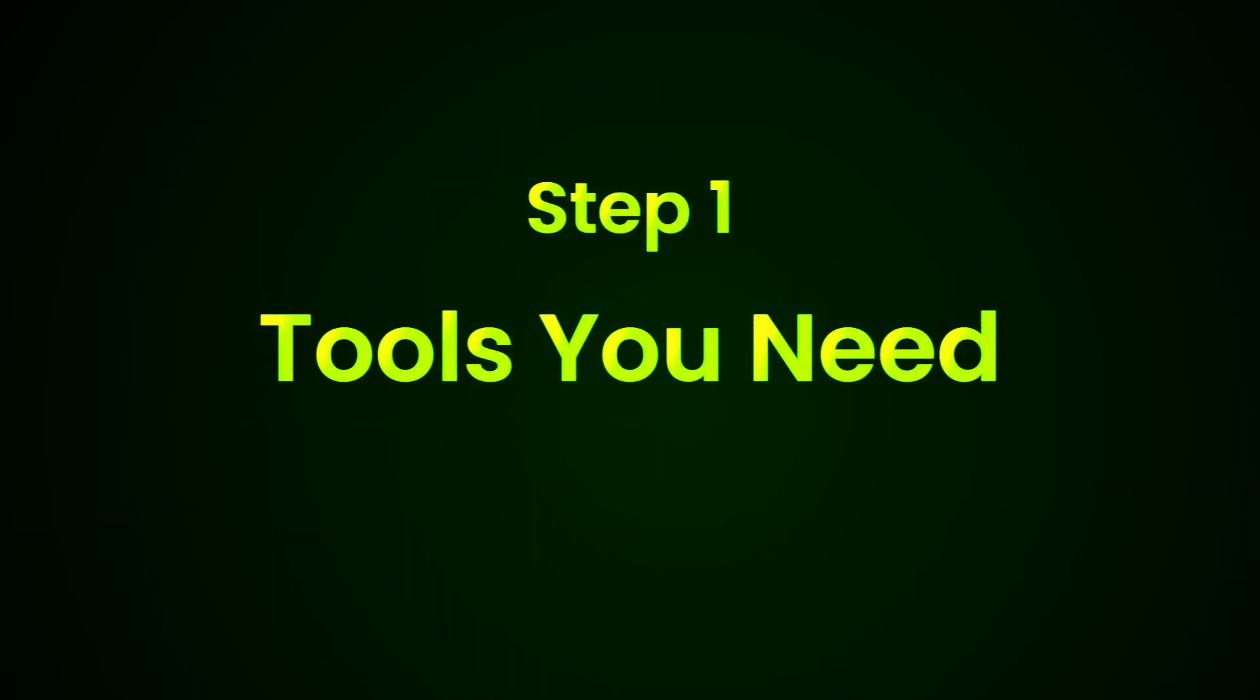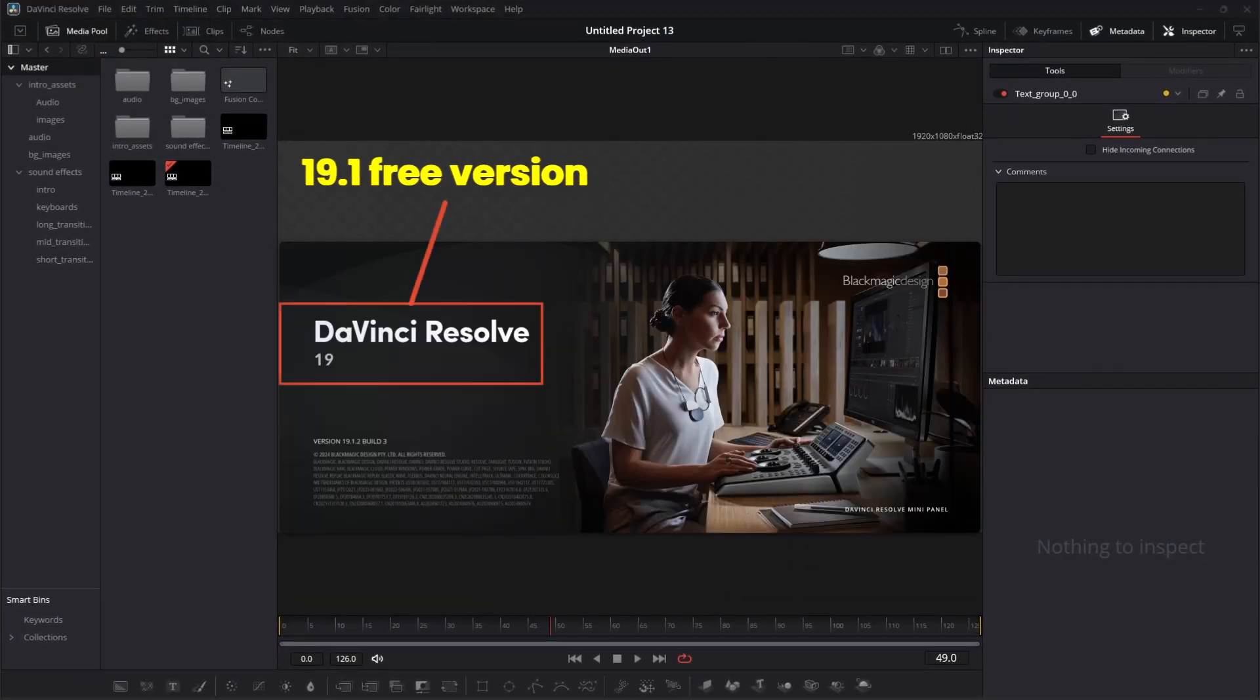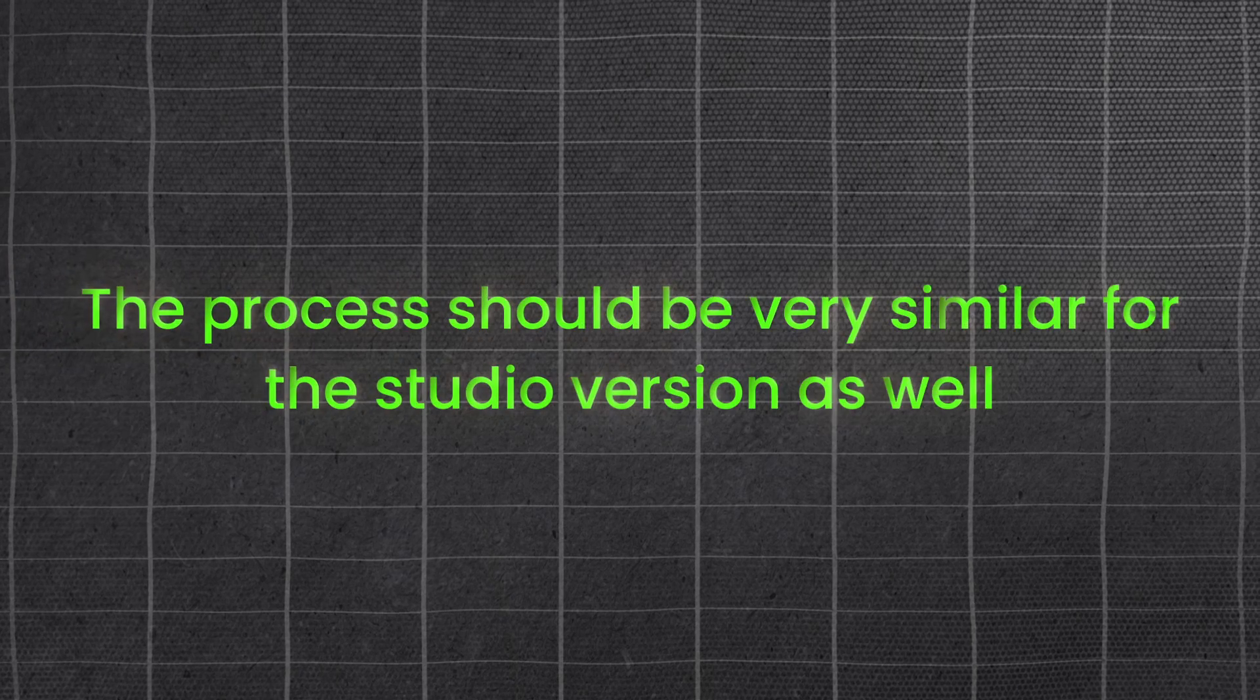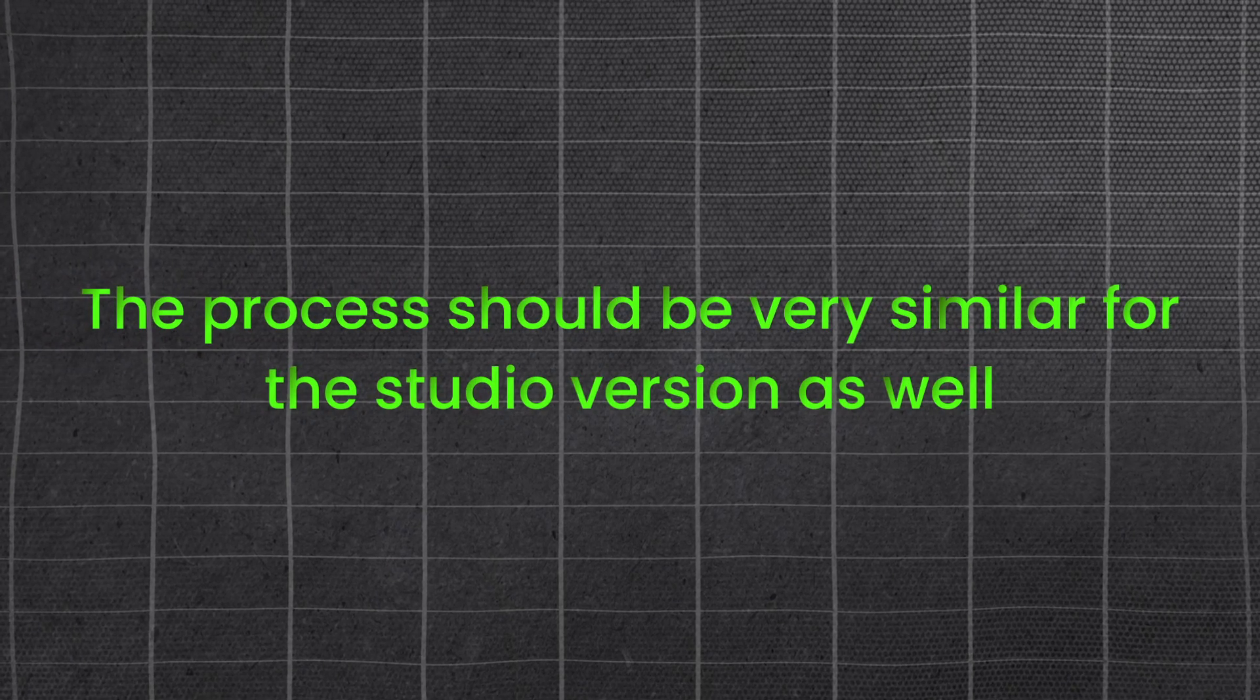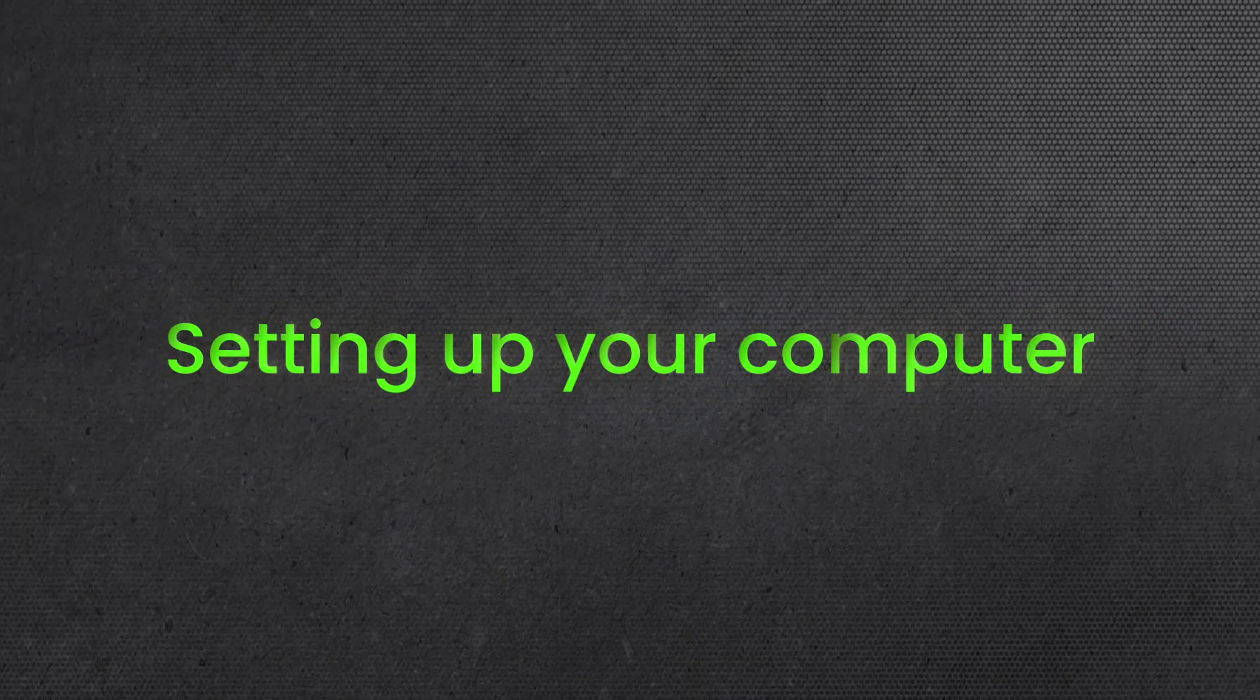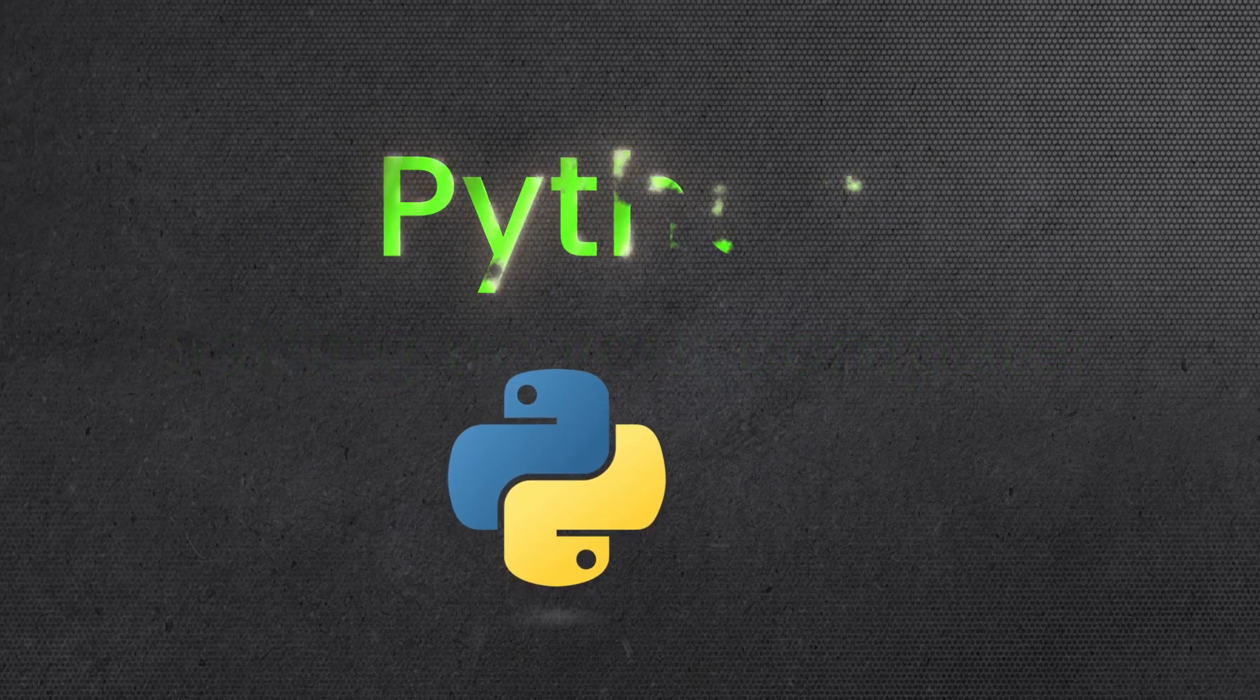Step 1: Tools you need. We'll be using DaVinci Resolve 19.1 free version for this tutorial. The process should be very similar for the studio version as well. Now, before we get into coding, let's make sure you have everything set up properly.